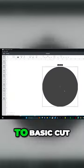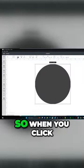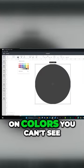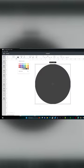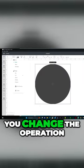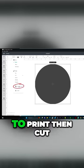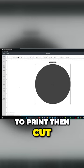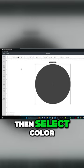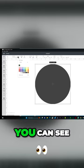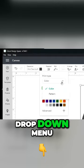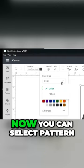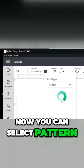Right now it's set to Basic Cut, so when you click on Colors, you can't see any pattern options. But if you change the operation to Print-then-Cut, then select Color, you can see this Print Type drop-down menu. Now you can select Pattern.